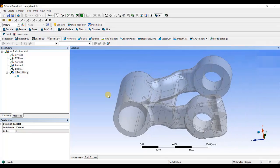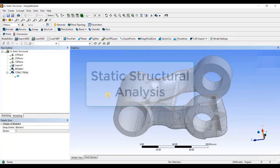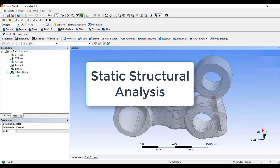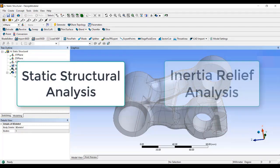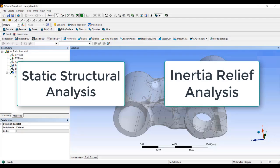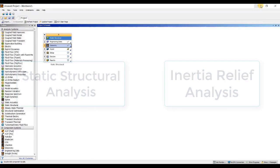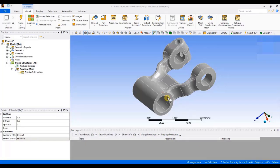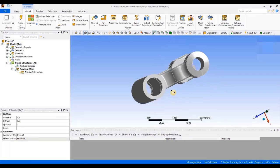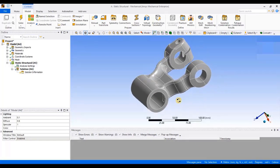Here, first we will perform static structural analysis, considering the constrained location as a fixed support, and then we will perform inertia relief to understand the difference between static and inertia relief analysis. Now, I will again go back to the workbench, double click on model to open mechanical. As you can see, my model has been opened in mechanical.